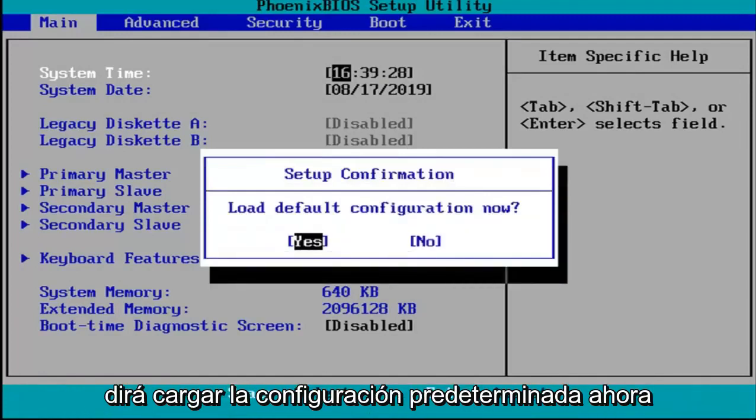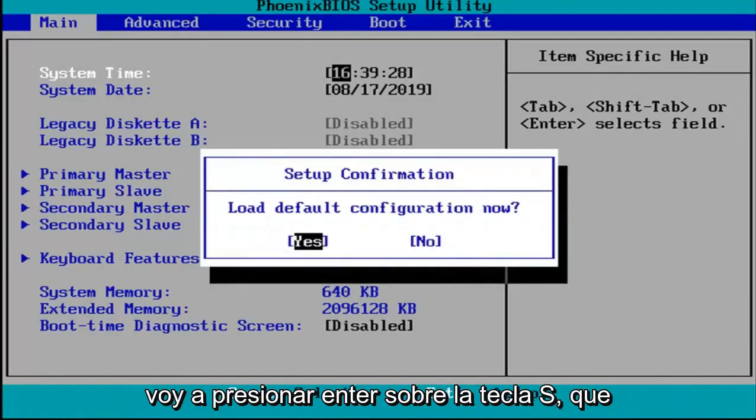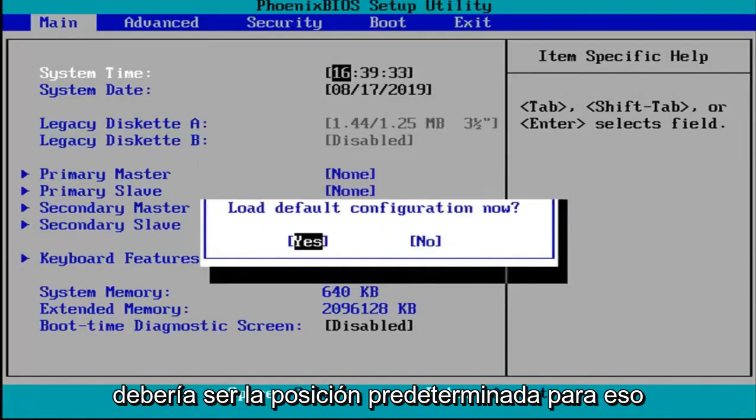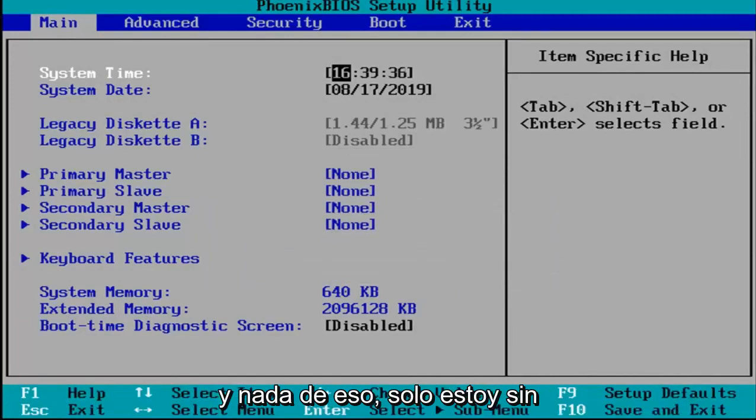So it's going to say load default configuration now. I'm going to hit enter over the yes key which should be the default position for that.